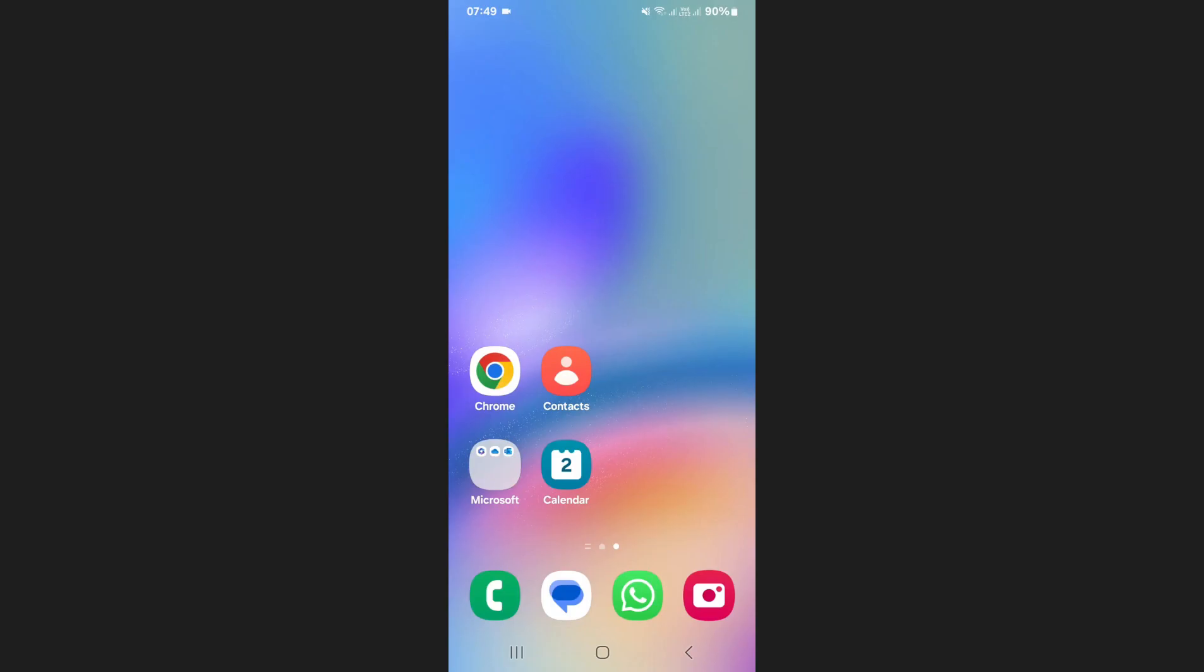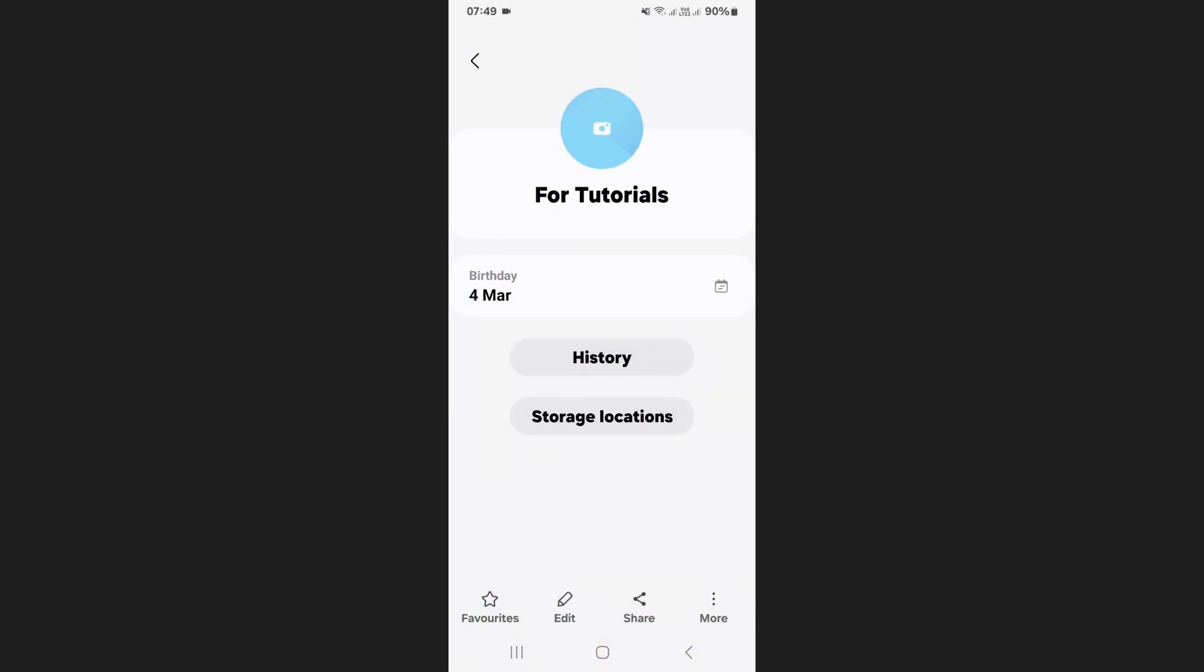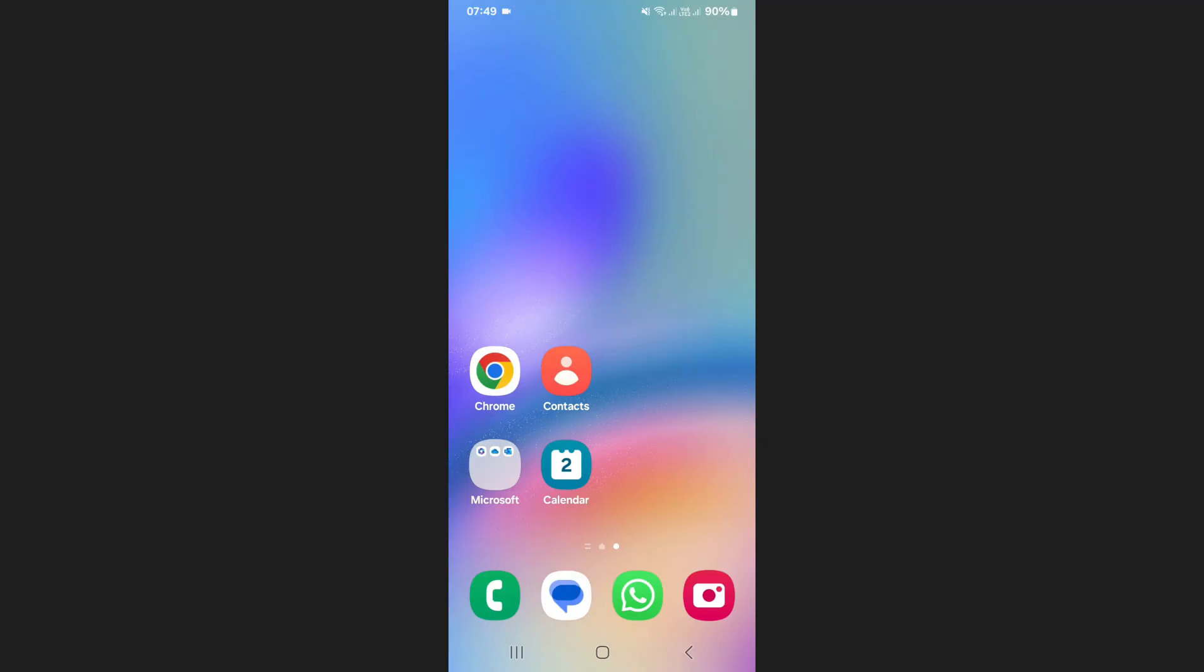Open the Contacts app on your phone, select a contact, and check if their birthday is added. Once saved, this birthday will automatically sync to your calendar.